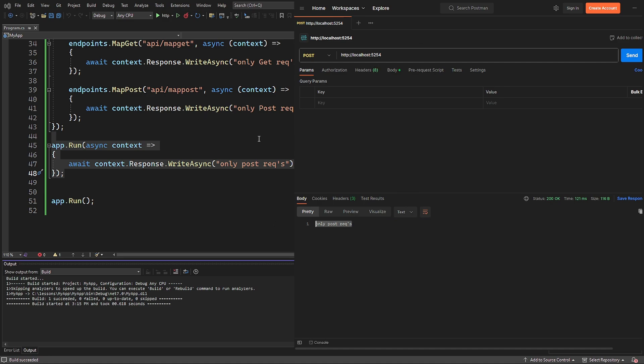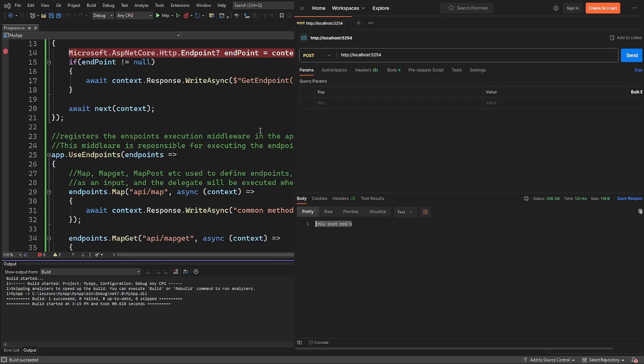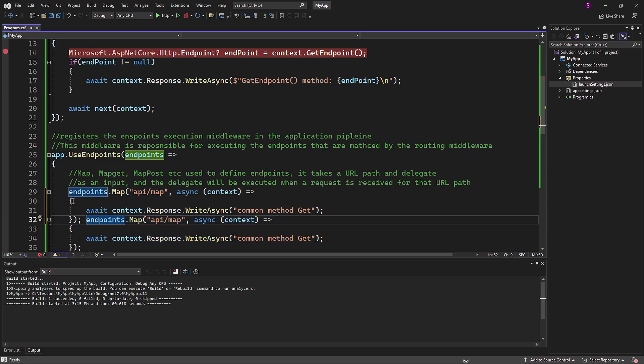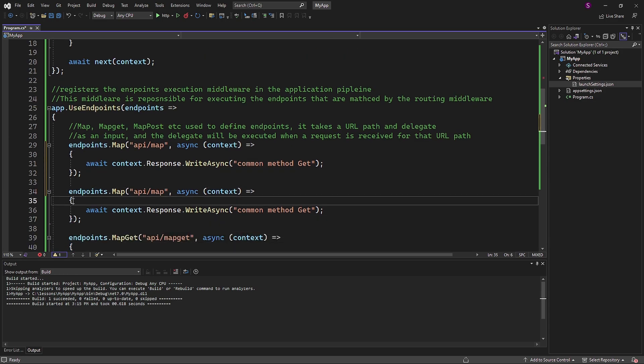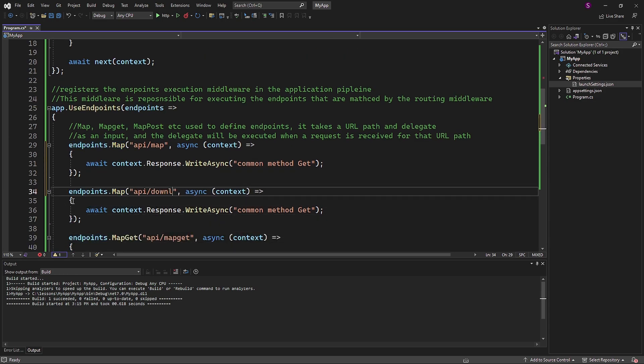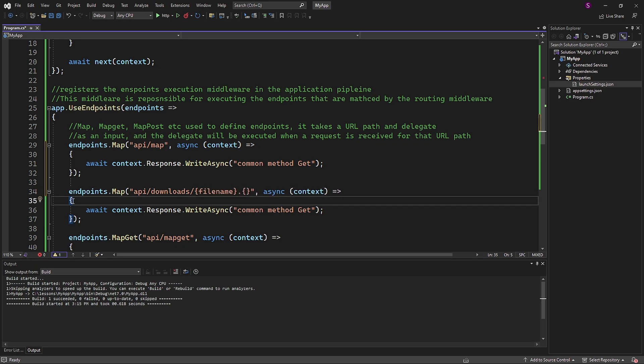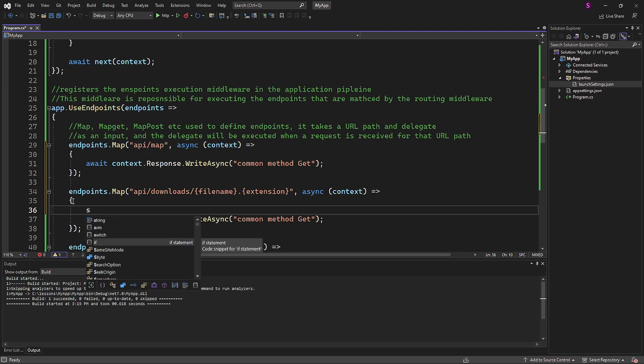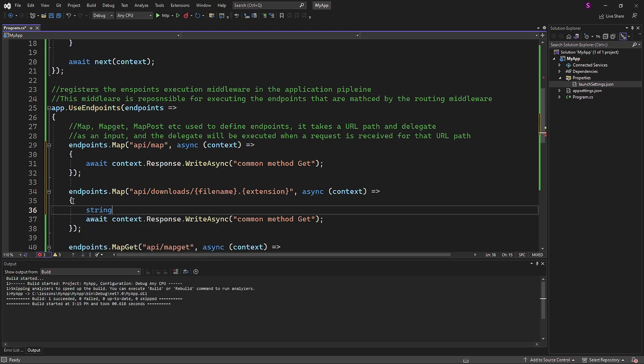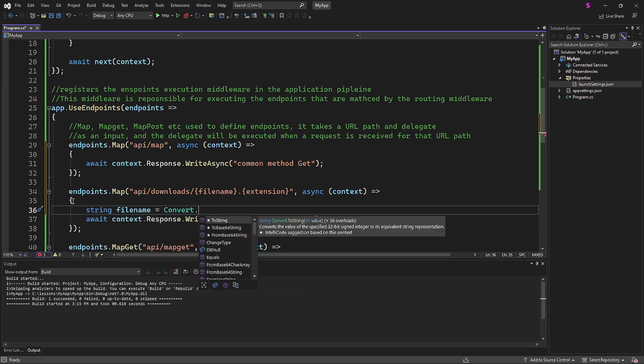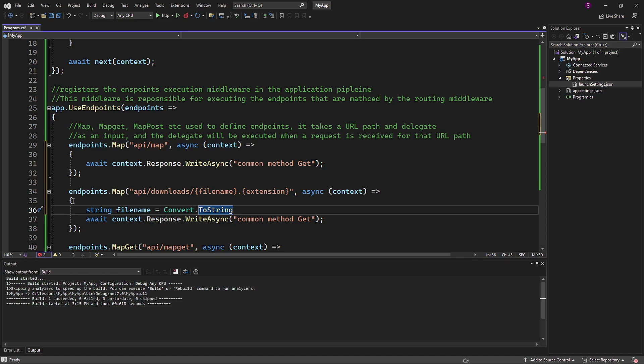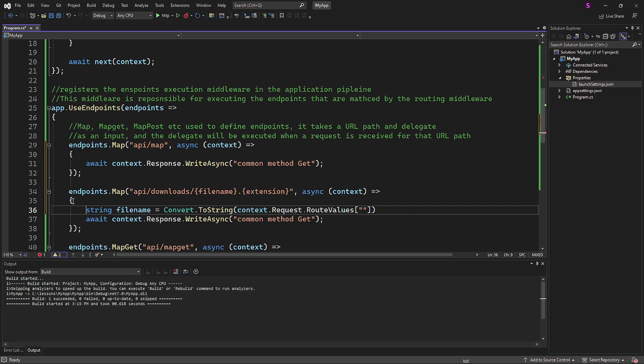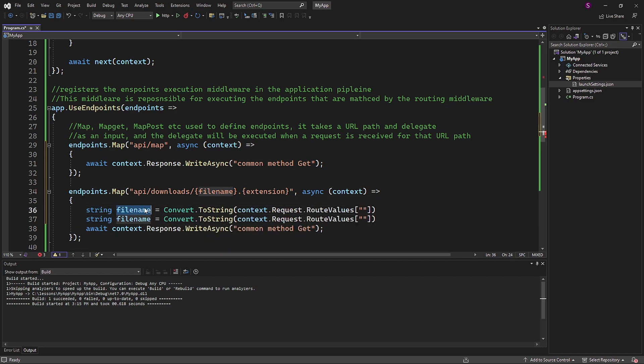Next, we will practice with route placeholders and interpolation. I will copy the map method and include file name and extension as a placeholder for route parameters, which is a routing feature in .NET Core 7. It allows you to define placeholders in the URL pattern using curly braces. These placeholders are used to capture values from the incoming requests URL and make them available to the application for further processing.